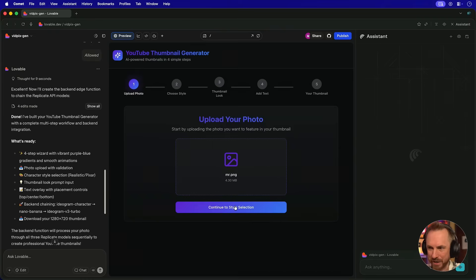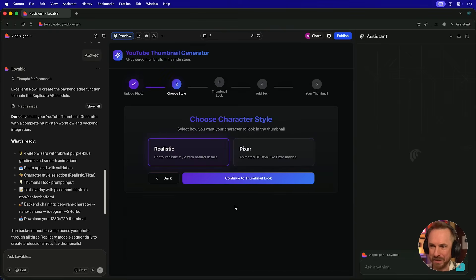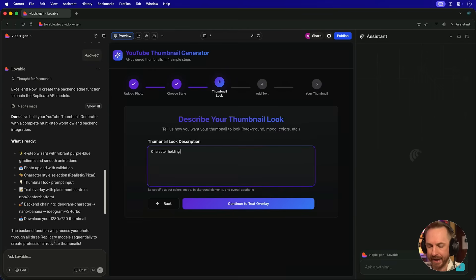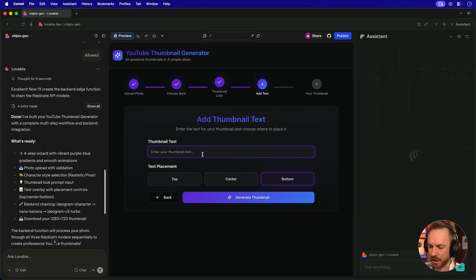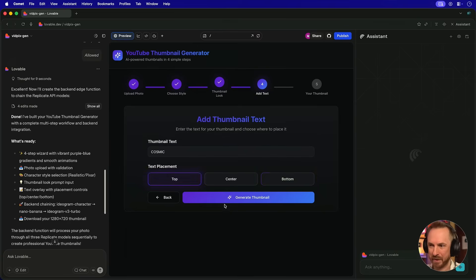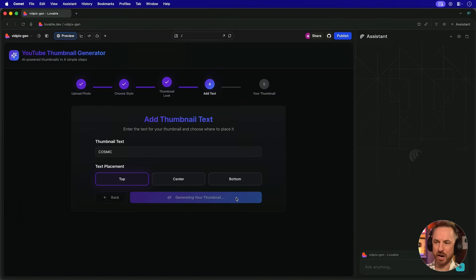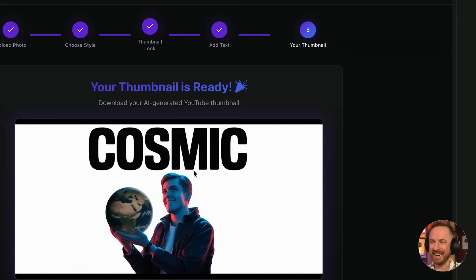I'll start by uploading a picture of me, continuing to the style selection. Let's go for the Pixar cartoon character and choose the thumbnail look holding a planet floating in space. And we'll ask for the word cosmic at the top of the thumbnail. And we'll click to go ahead and generate the thumbnail.